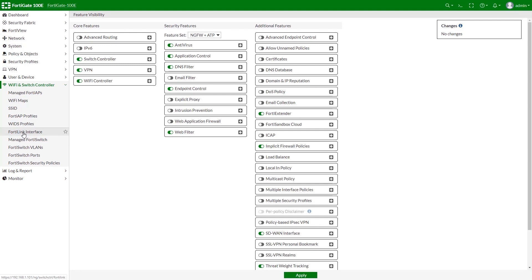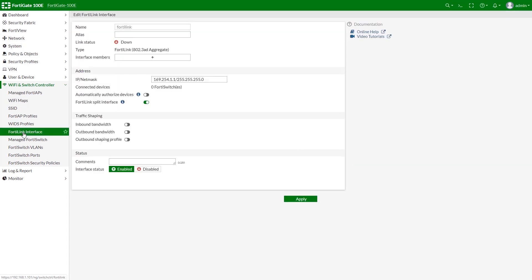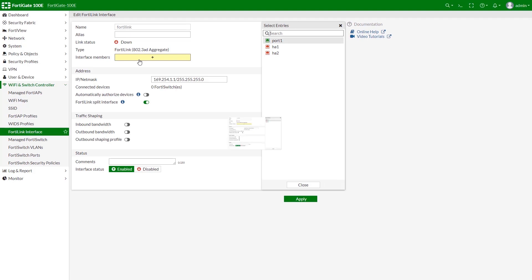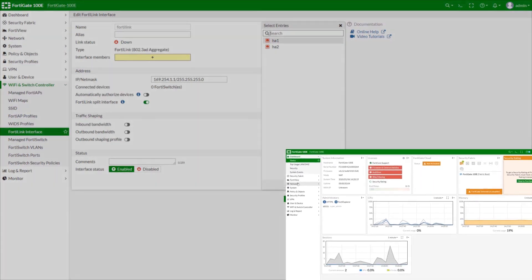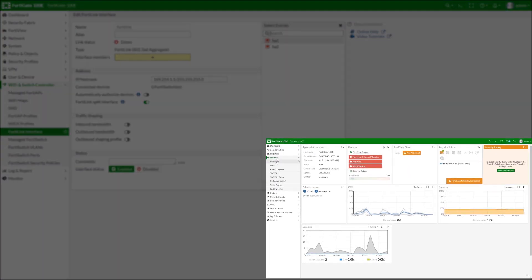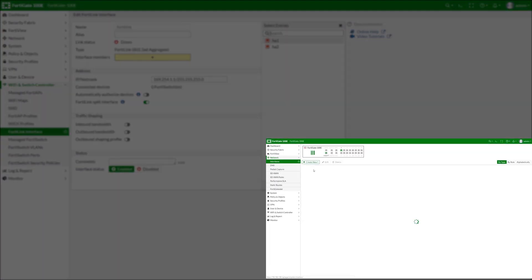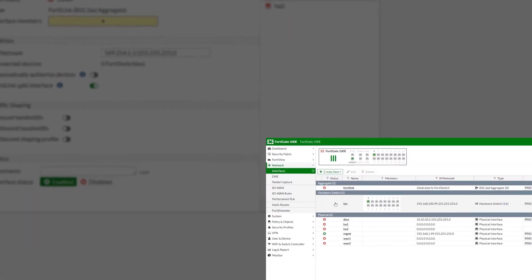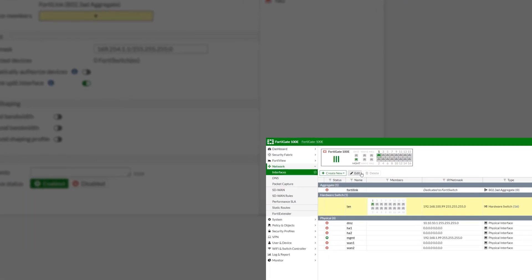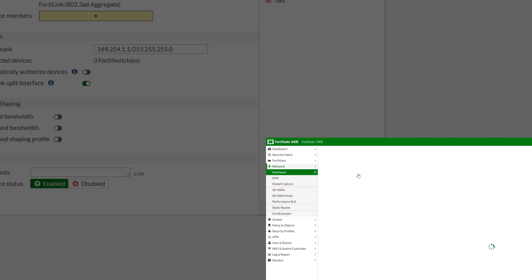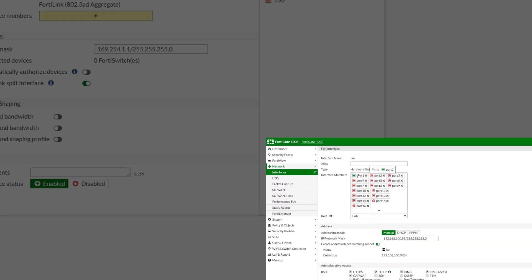Let's start with FortiLink interface configuration. First step, we need to assign an interface member. If your edit FortiLink page looks like this, with only HA ports available in the list of entries, you need to open Interface tab and remove any particular port you wish to use from the default LAN interface members list.